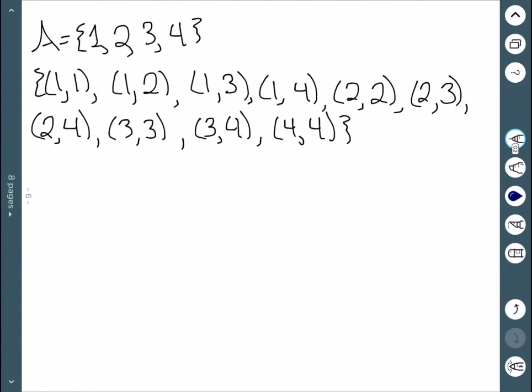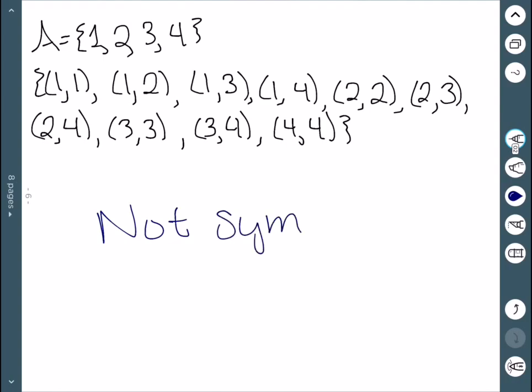Here, reversing (1,1) gives us (1,1). Reversing (1,2) gives us (2,1), which we don't have. So this one is also not symmetric since we do not have the required points.